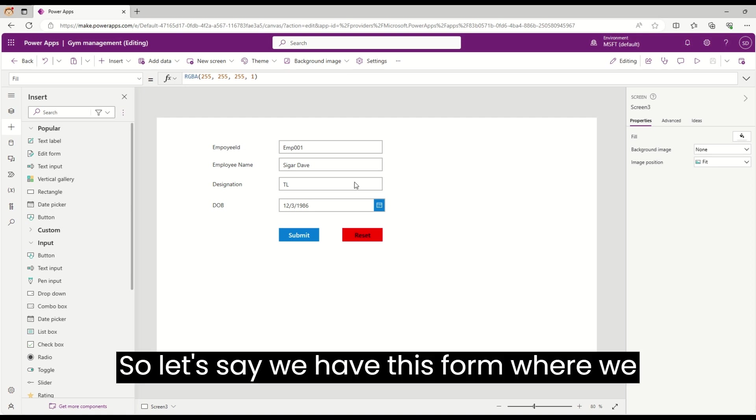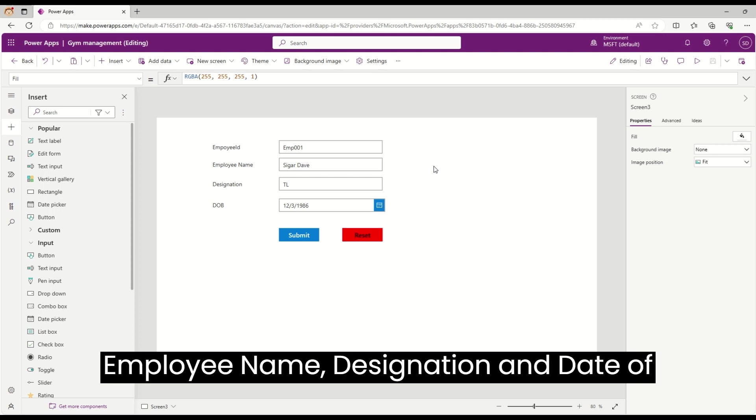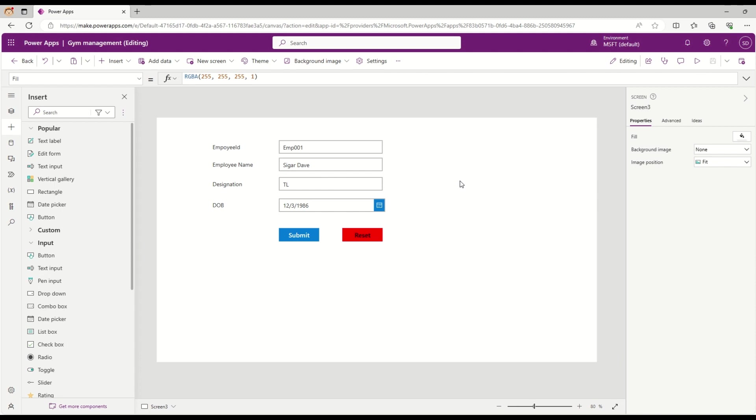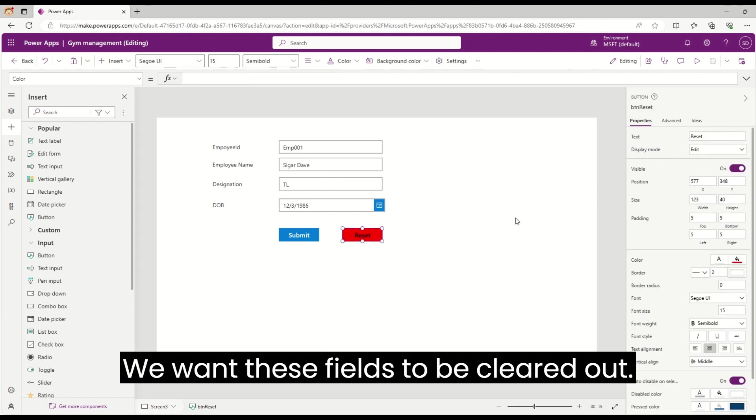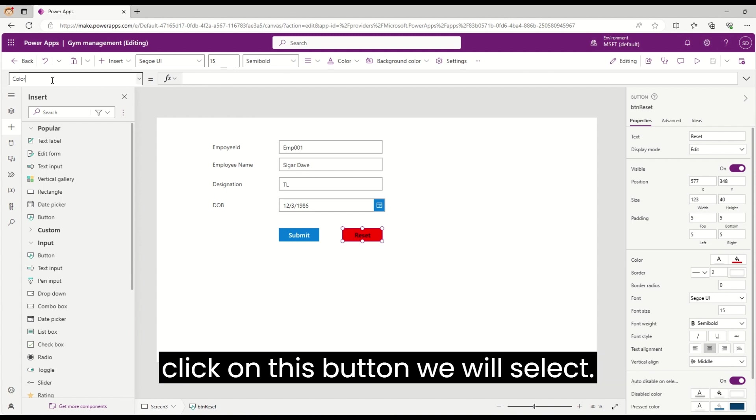Let's say we have this form with four fields: employee ID, employee name, designation, and date of birth, which are having some values. On clicking this reset button, we want these fields to be cleared out. Generally, what we will do is click on this button.